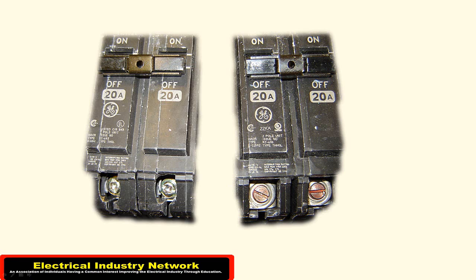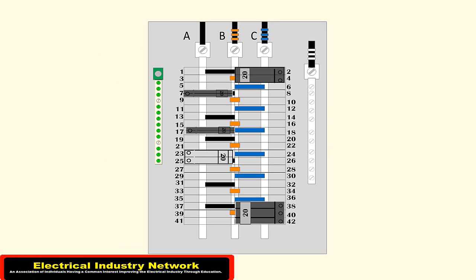So when you're in the field and you run across these three-phase panels with that stinger leg in there, you got to be really careful. One, to make sure you've got 240-volt breakers. And another thing is